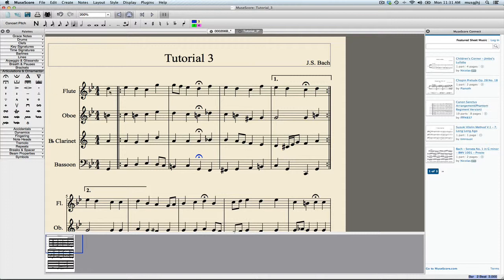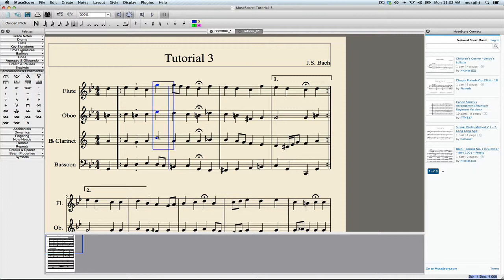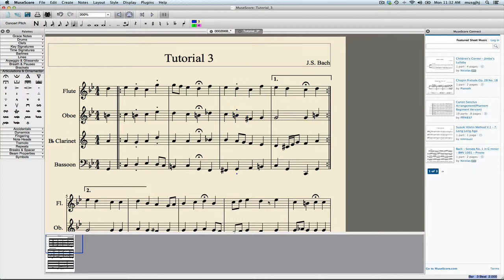We'll go ahead and add those later on. I can also add in different articulations. I've decided that I think I'm going to do something like this, and so you just again select the notes, double-click the articulation you want, and so on and so forth.